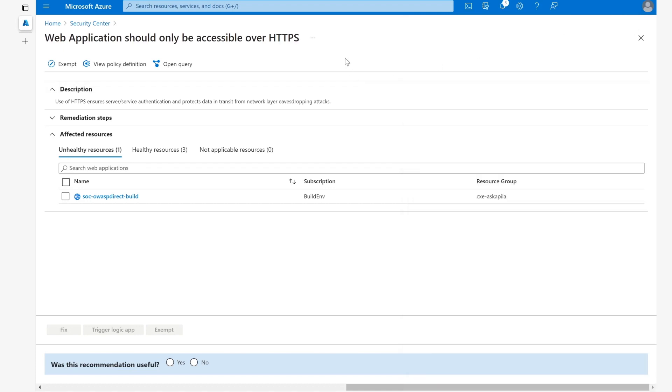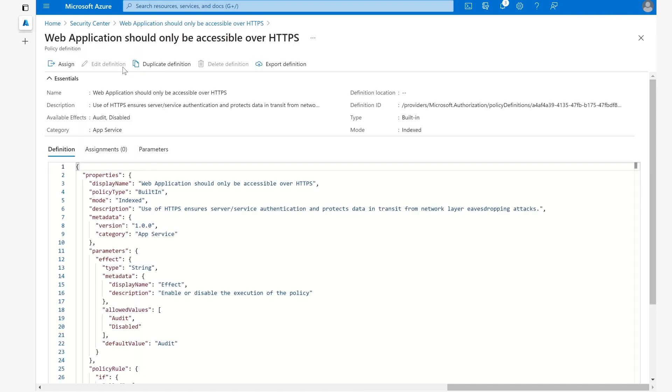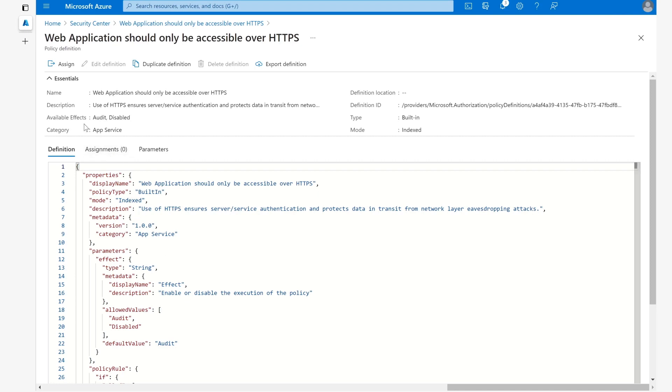Next up, we can also view the policy definition. You should take note of the fact that each recommendation actually has its own policy definition that comes from Azure Policy. Here you can see it, you can make changes to it, you can assign it, duplicate it, and so on.